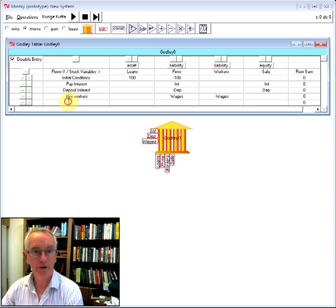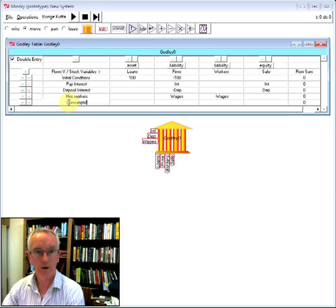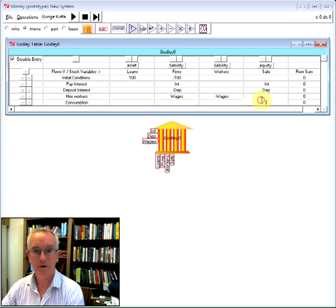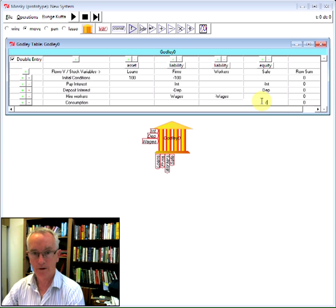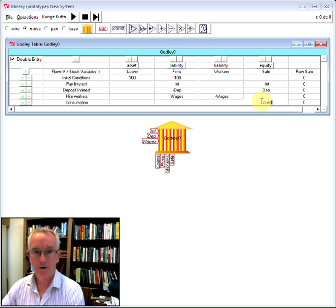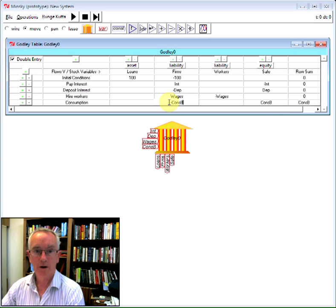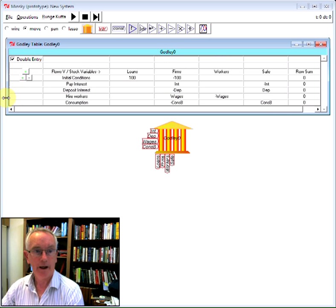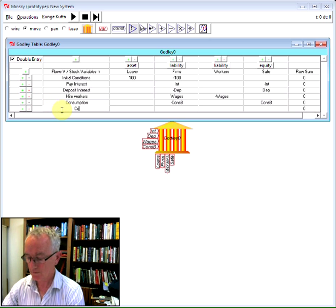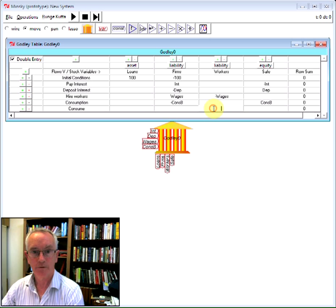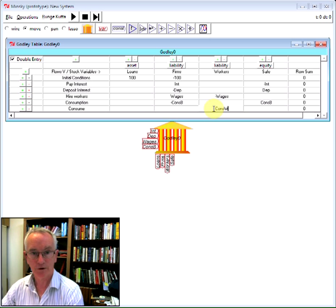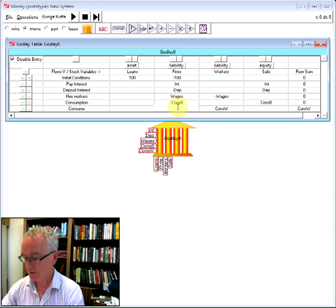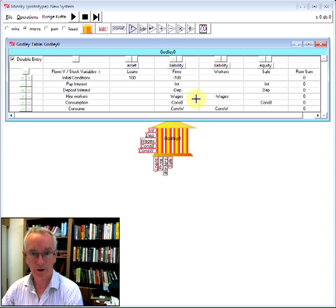And then consumption, which will be consumption by bankers. And finally consumption by workers. So a flow from workers of cons W across to the firm sector. So we've made sure all those entries are correct, linking one account to another. Let's now go here.